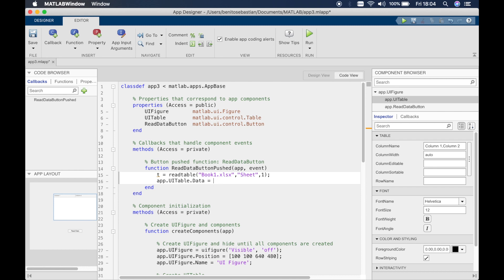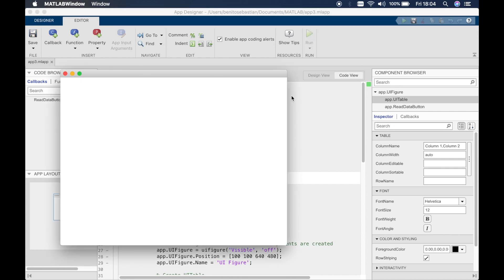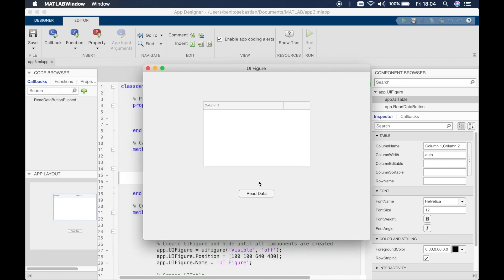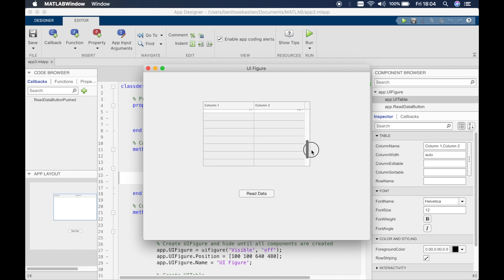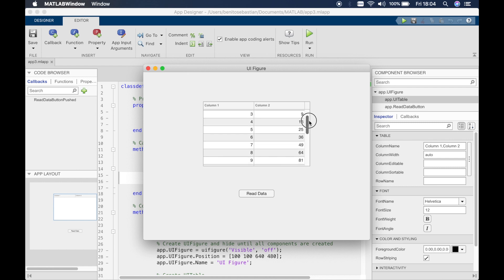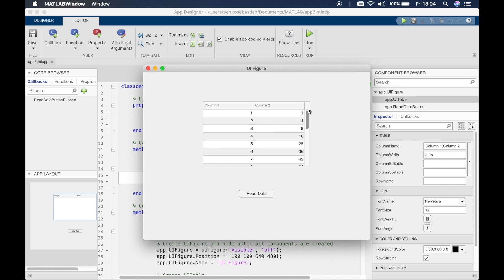So now we should be able to run this and see the data in the columns and in the app designer window. So let's try and run this. Let's click on read data. You can see we've read in the data from Excel from 1 to 20 and 1 to 400. So this is quite straightforward.